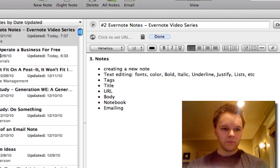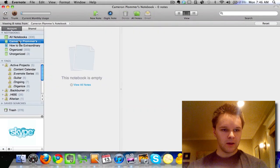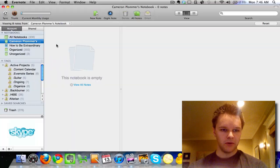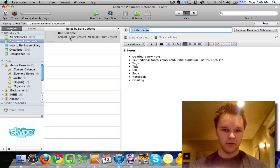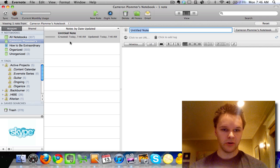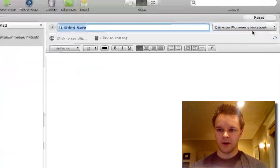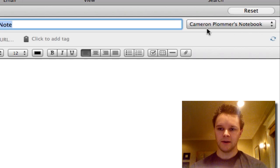you see over here we have the new notebook. And there are no notes in it because we haven't made any new notes in it. If I create a new note in here, it's going to show up right there. And in the note, you can see right here that it has that notebook selected.